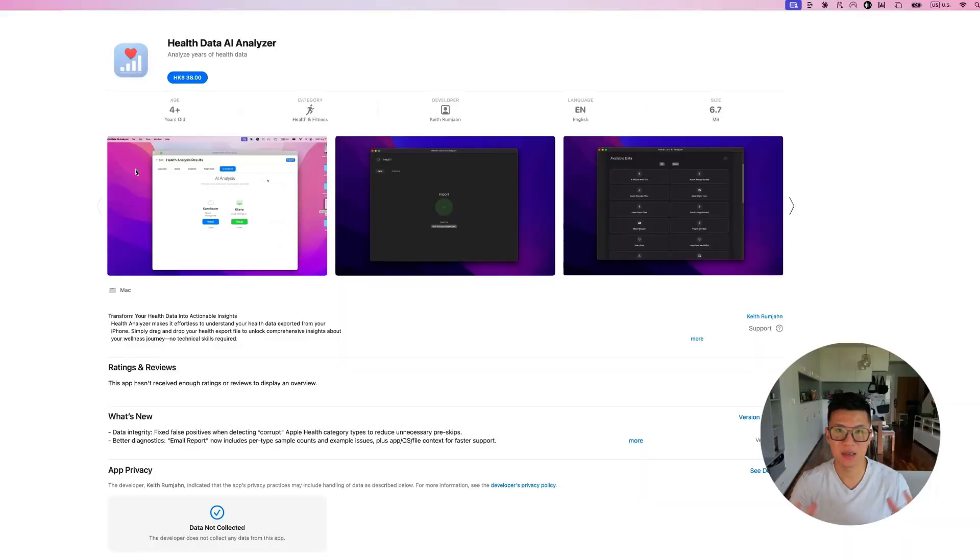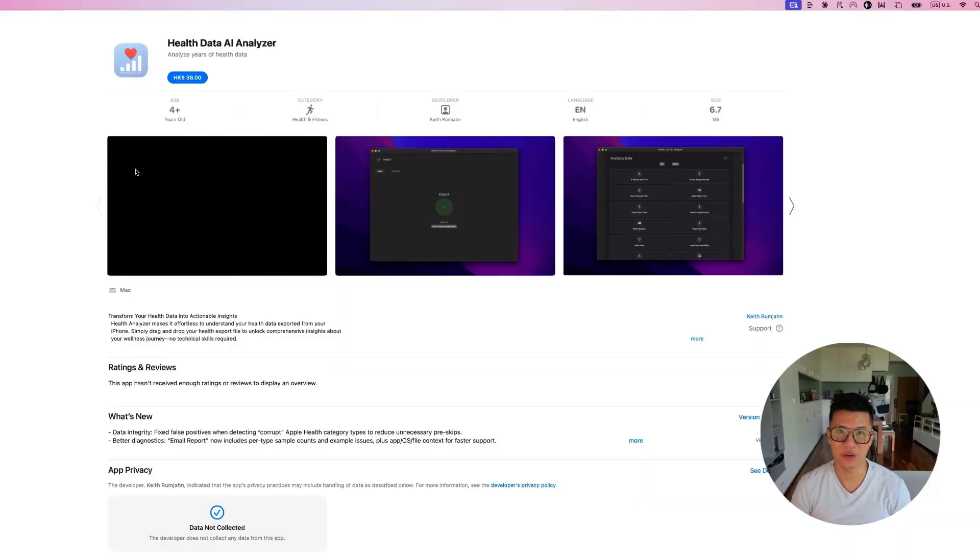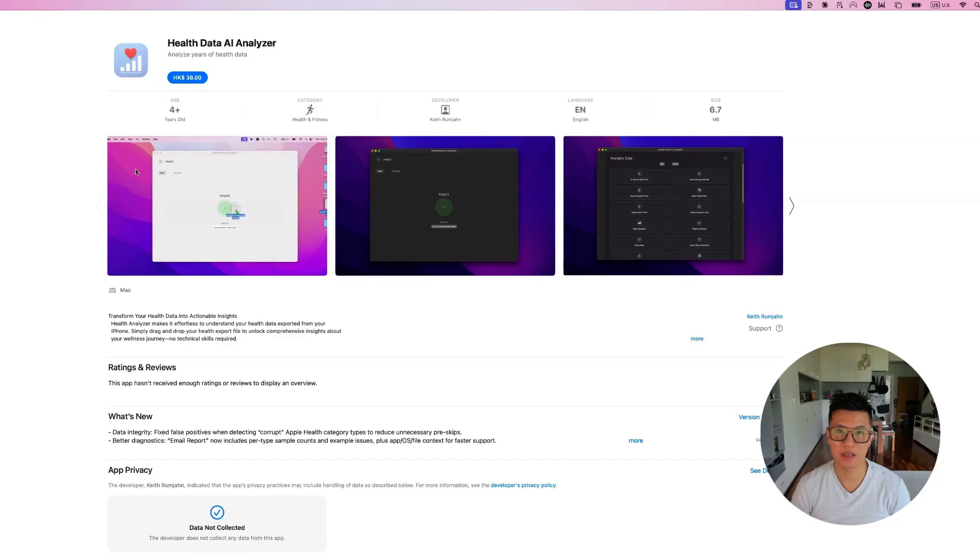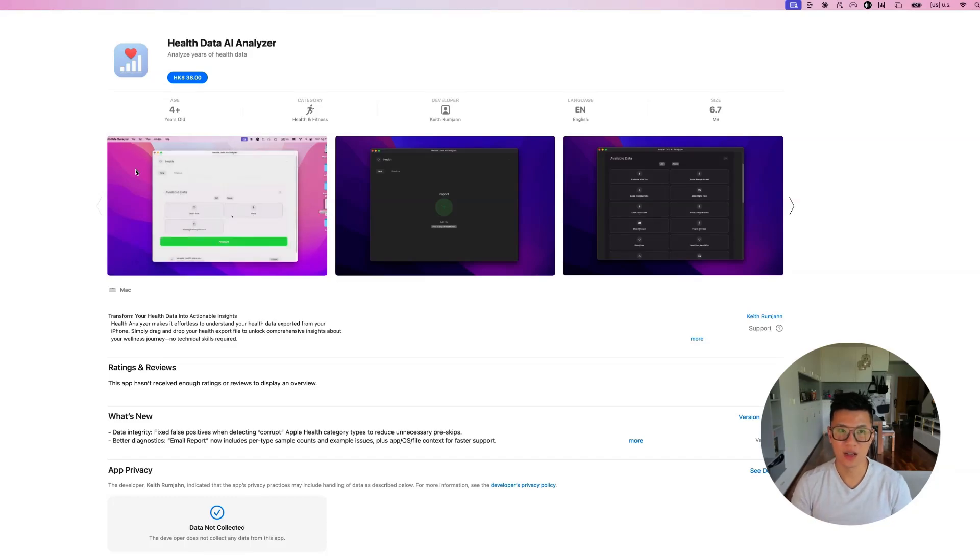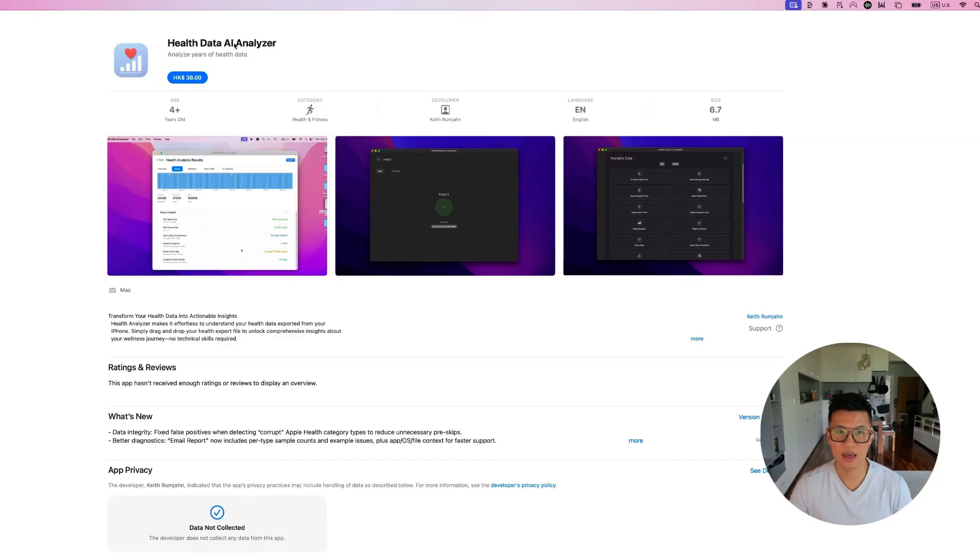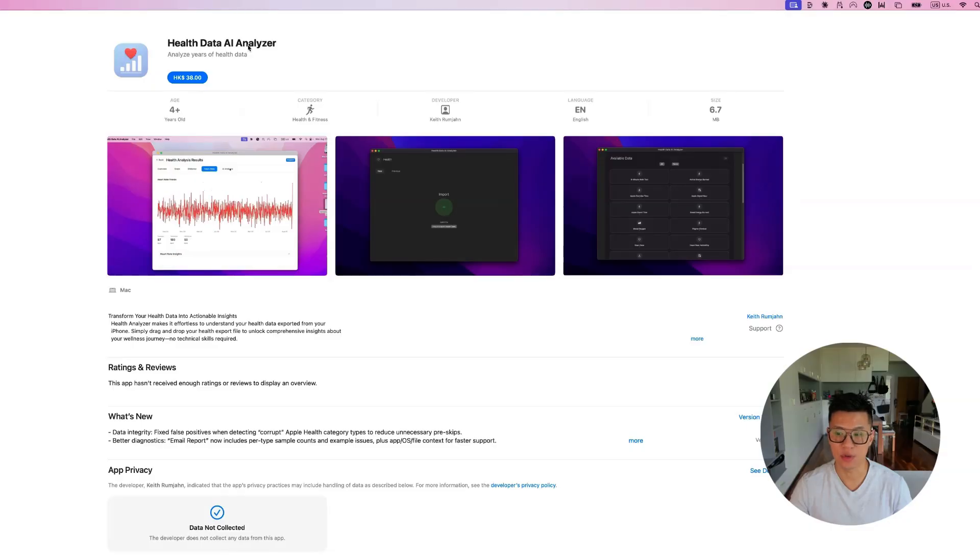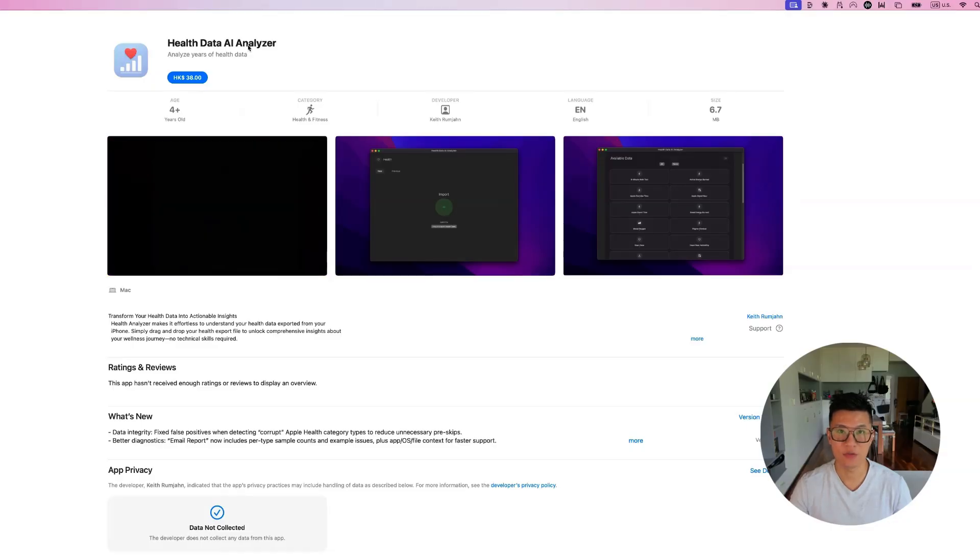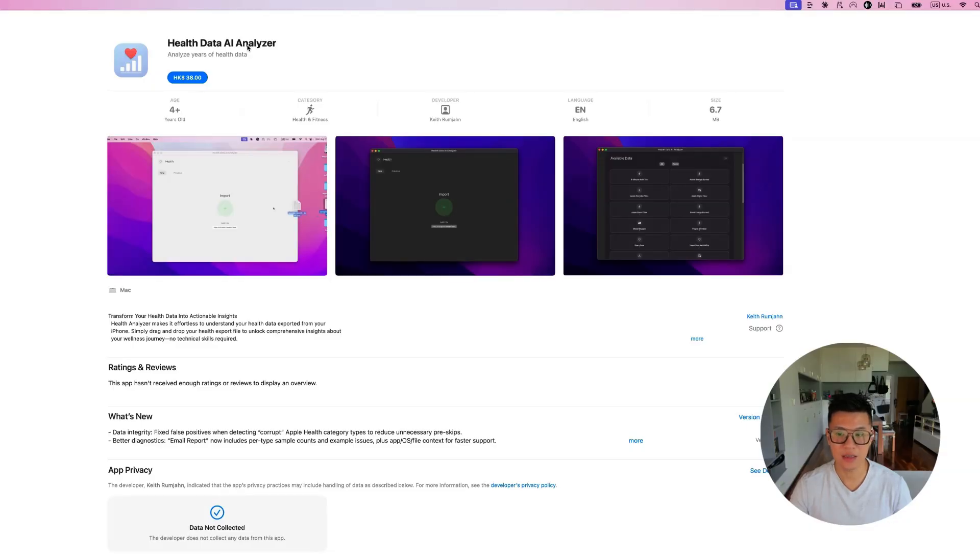If you want the simplest way to analyze your Apple Health data without setting up Docker and using the terminal, you can just purchase this Health Data AI Analyzer from the Mac App Store.